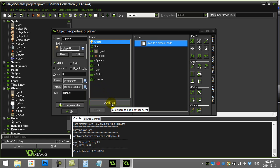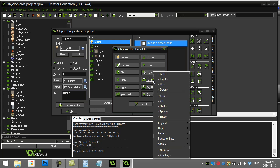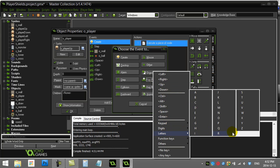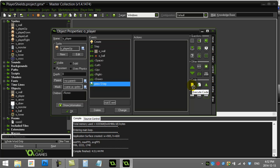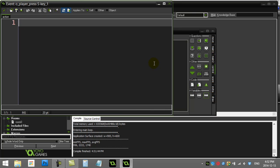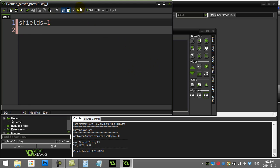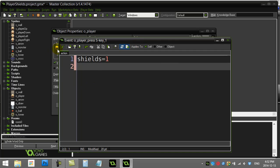To give the player shields, I'll add a key press event for the letter S. However you want to grant shields — picking up an object, whatever — you decide. For this example, when they hit S, shields gets set to one, meaning shields are now on. Later I'll show how to make them last only a couple of seconds or wear down over time, to give you a few options for your games.